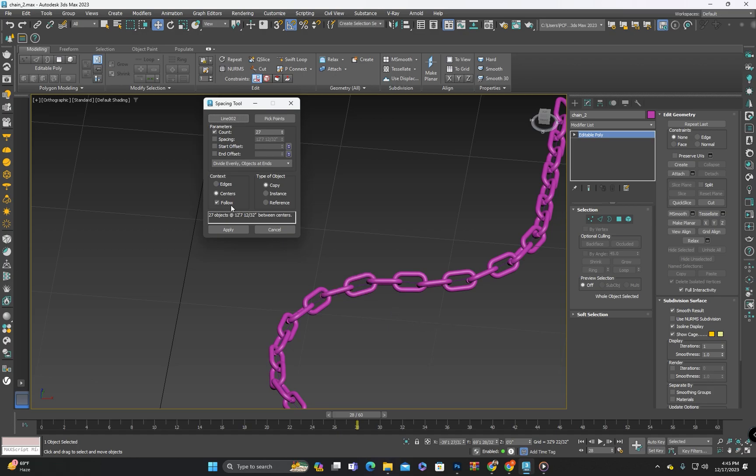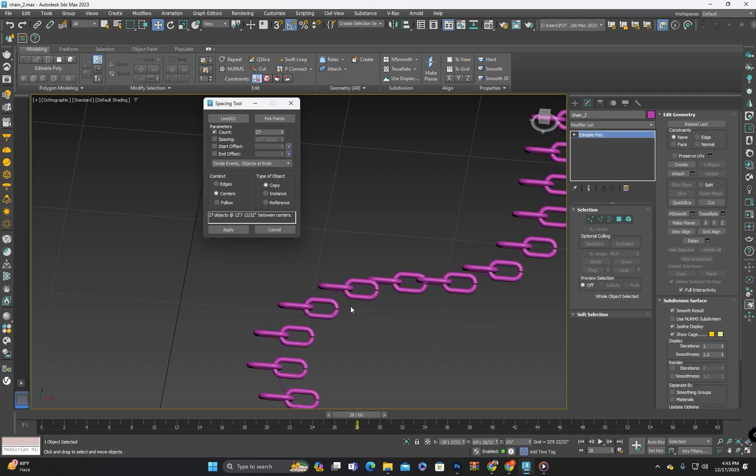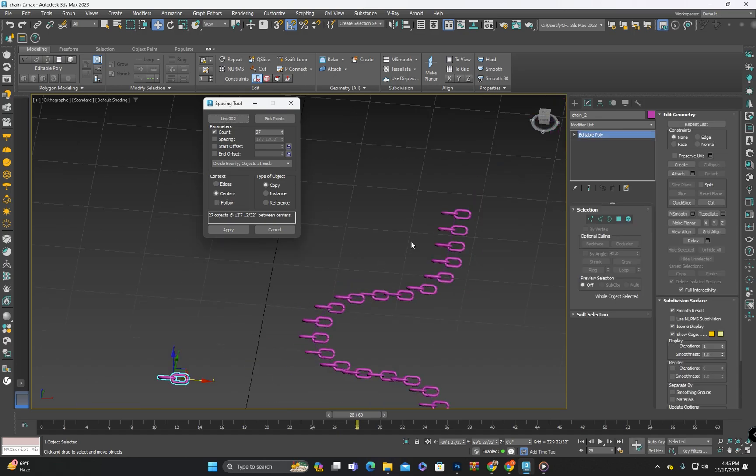Ensure that center and follow are checked. If you uncheck the follow, the pieces will be on the shape but their direction may not be OK.